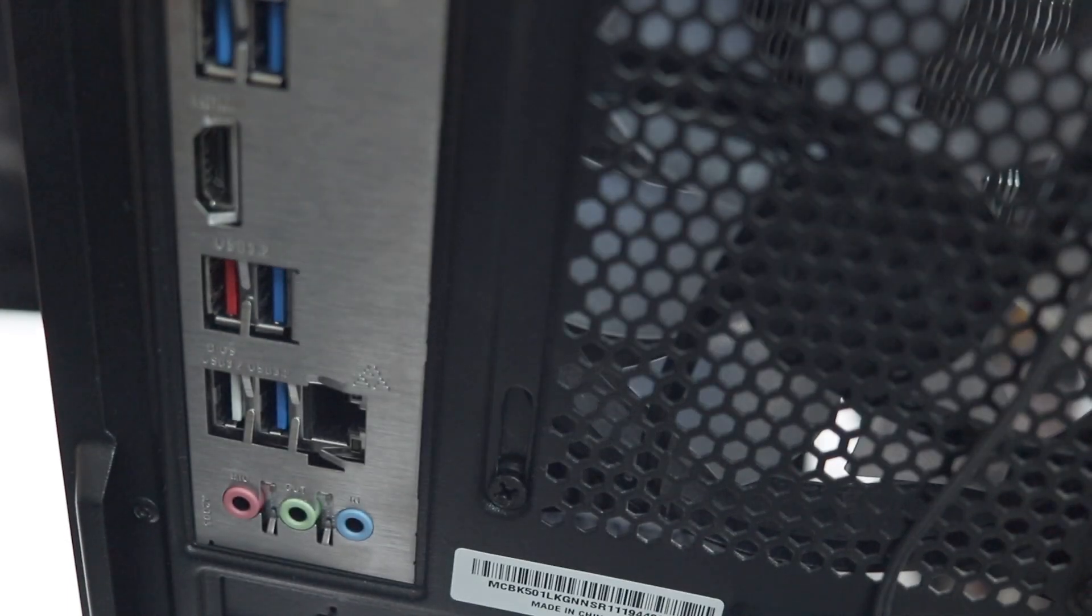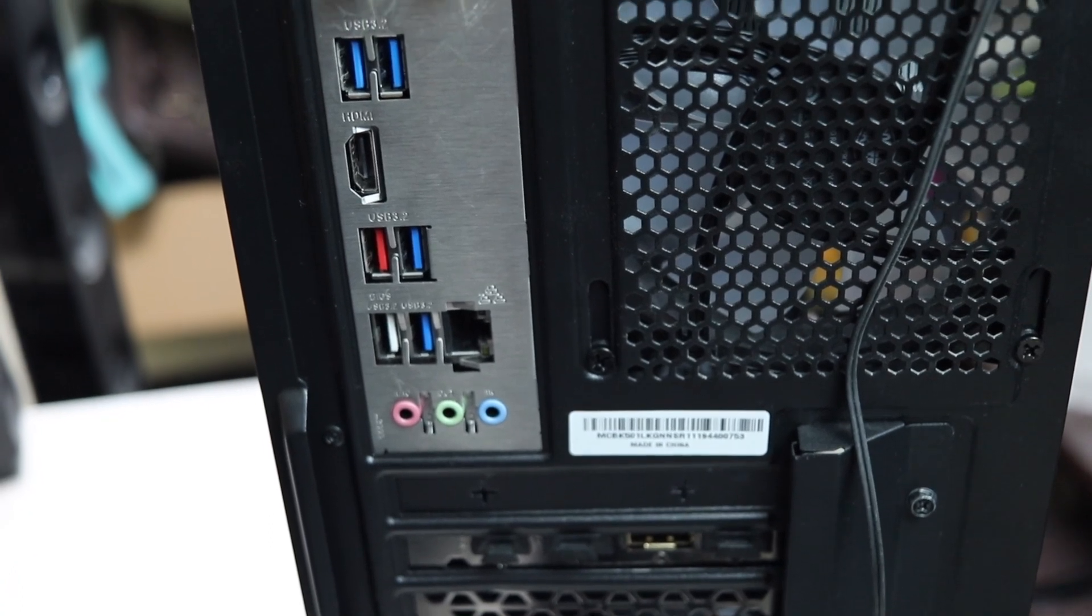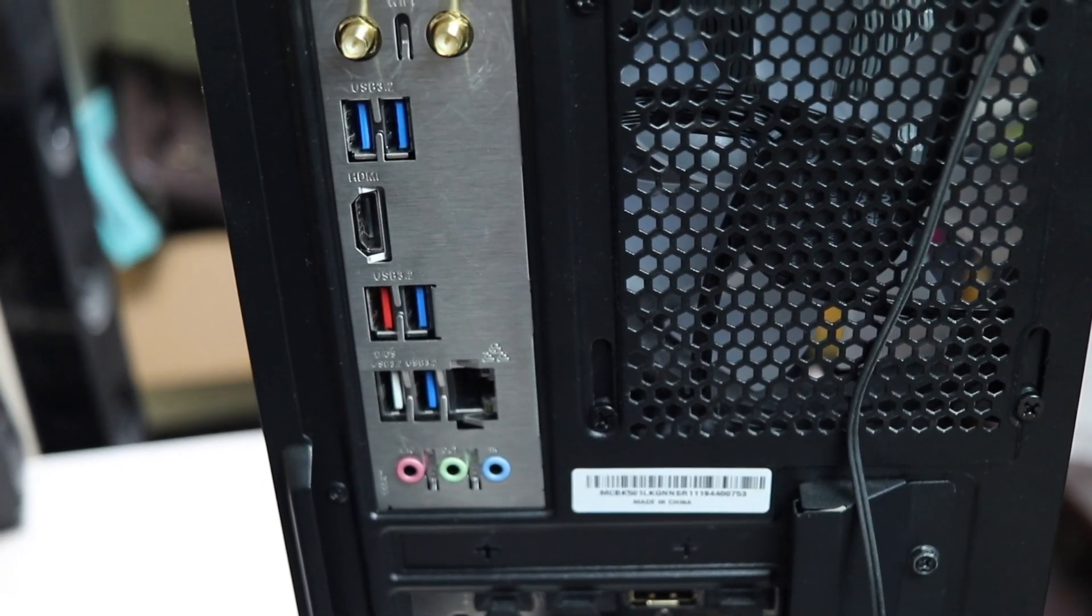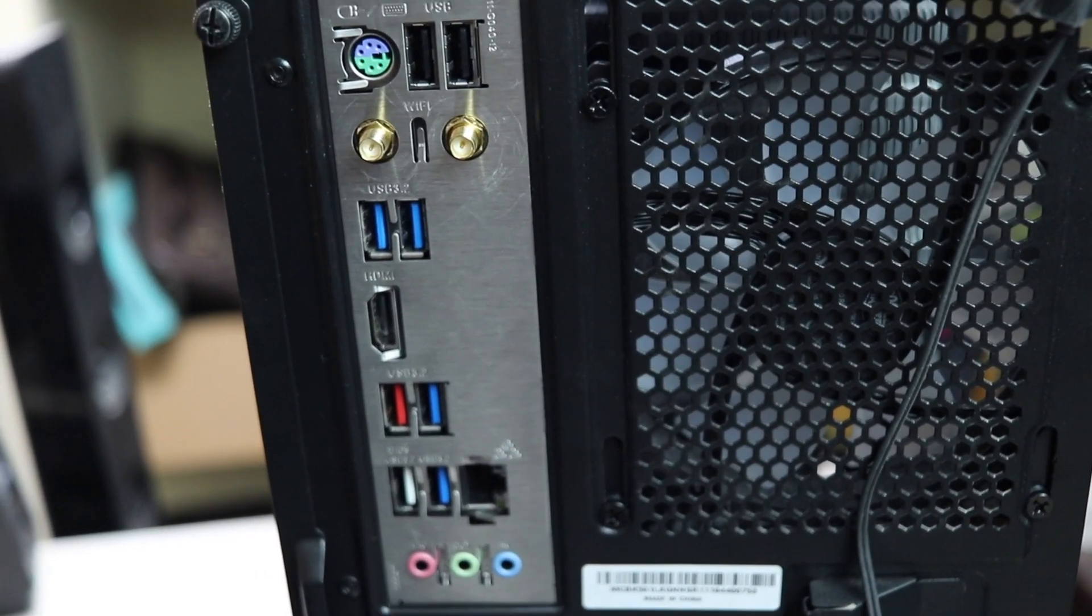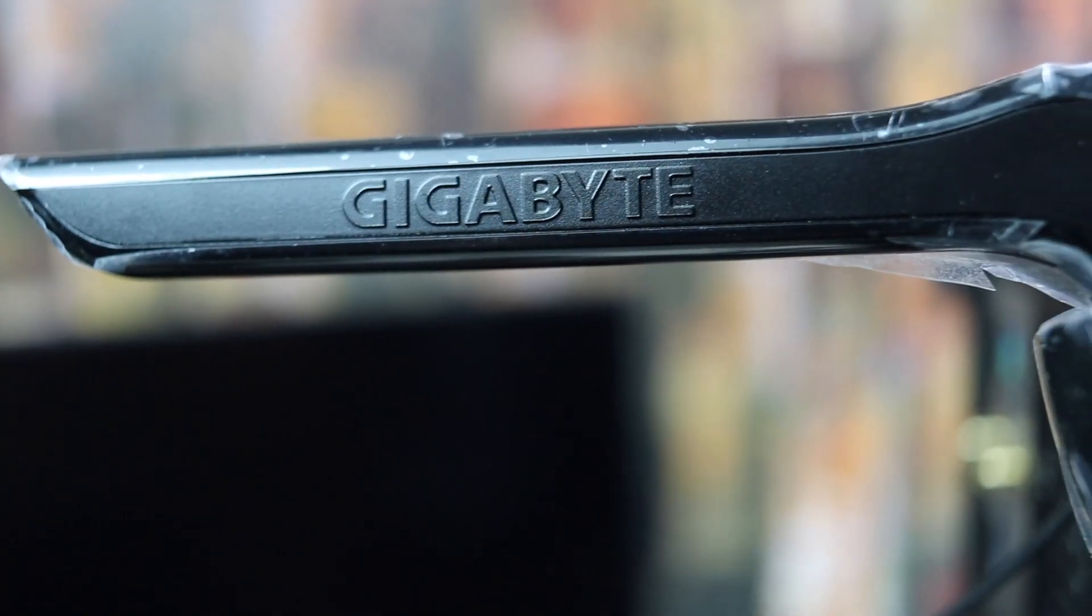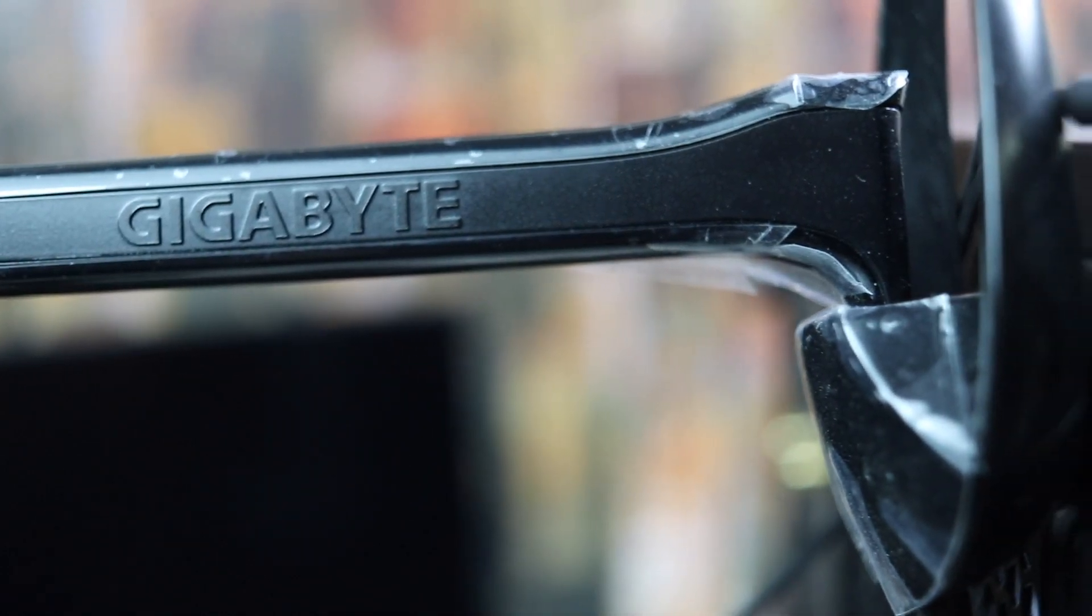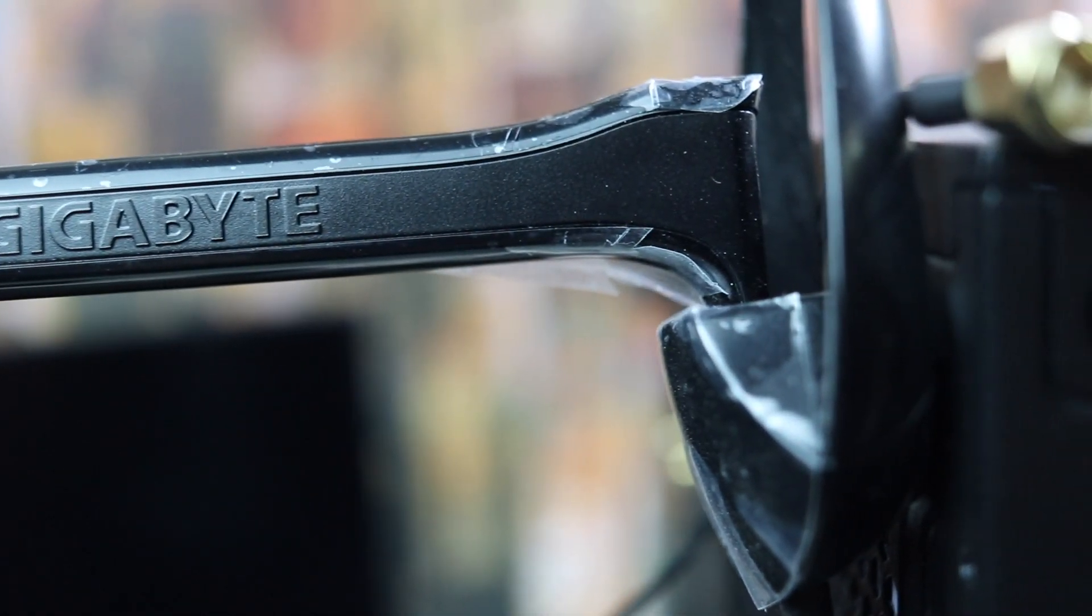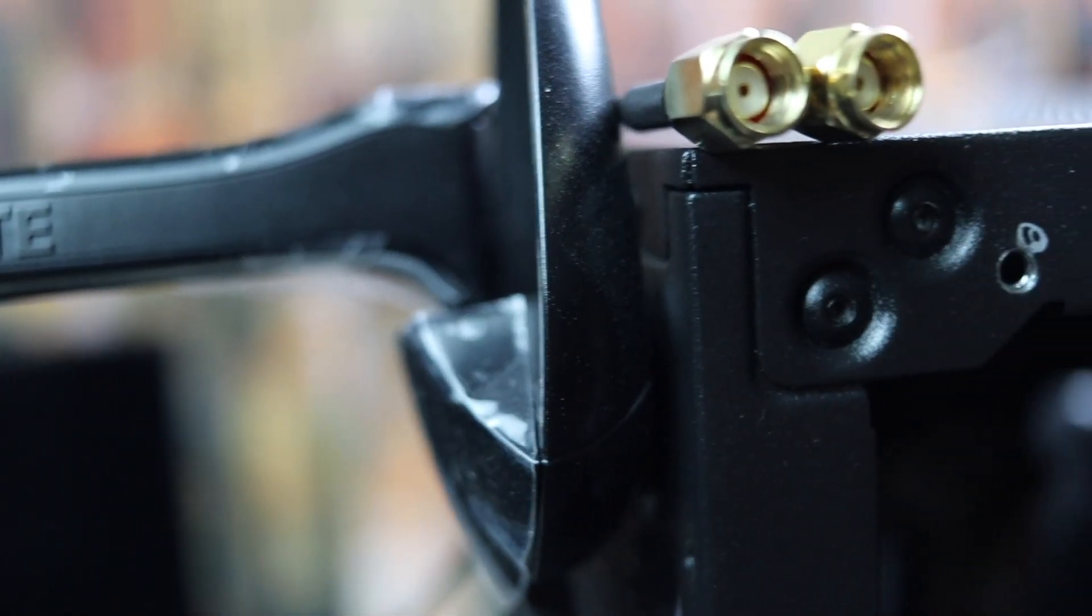So if you want, you can buy a Thunderbolt card and add it to your motherboard. Anyways, we get two connectors for the Wi-Fi and Bluetooth antenna. And by the way, this motherboard comes with a magnetic external antenna that you can place anywhere on the cabinet.